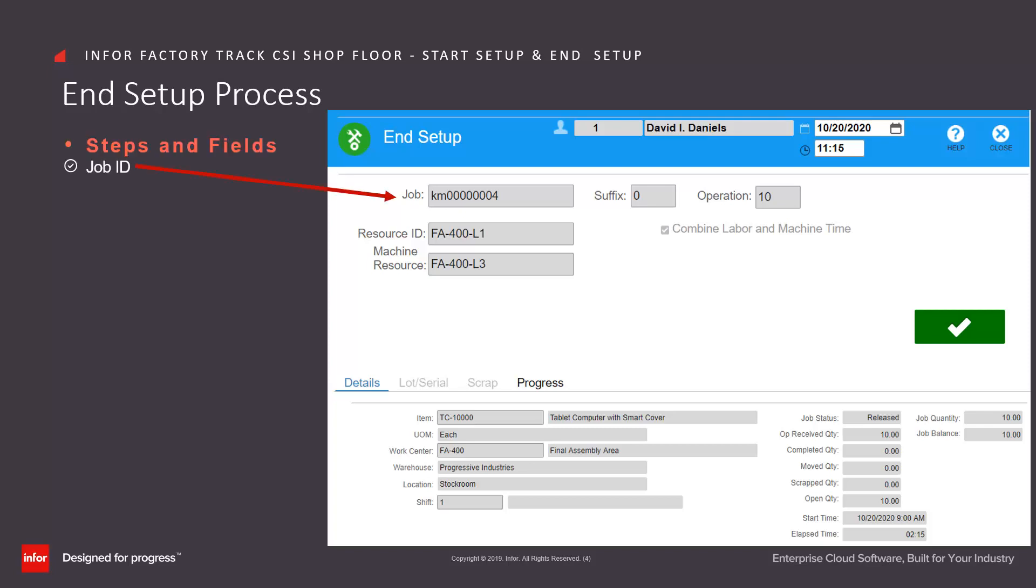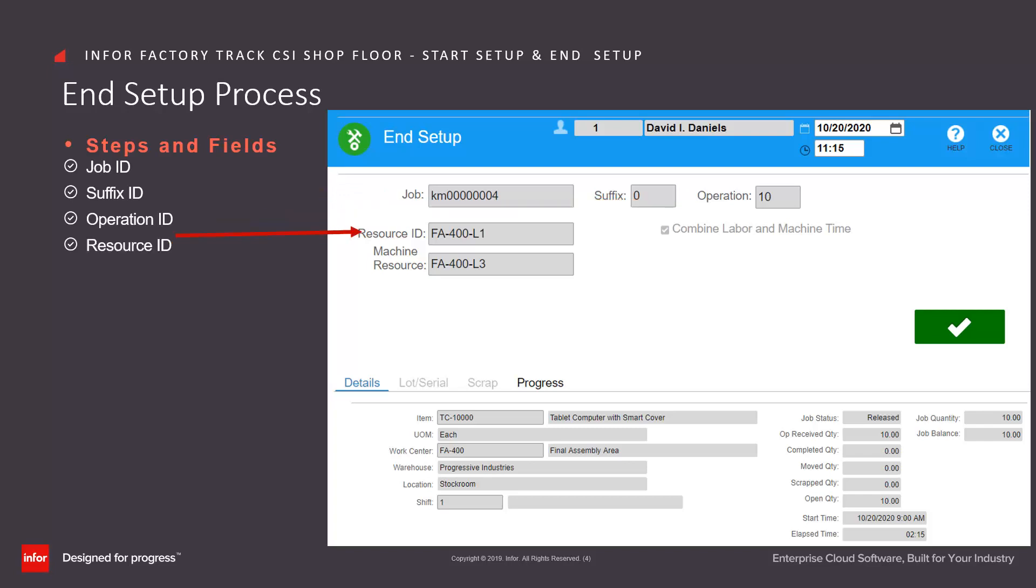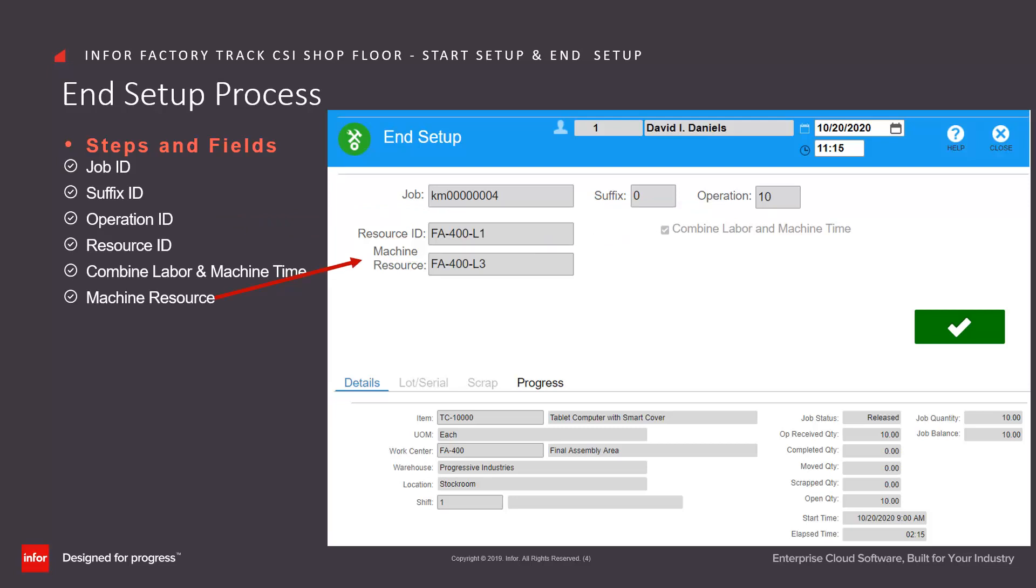Including the job, suffix, operation, resource, combine labor and machine time checkbox, machine resource ID, and the details tab with some additional information and the progress tab.